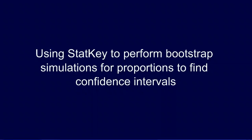Now let's look into the details of how you actually go about performing a bootstrap simulation for a proportion in order to find your confidence intervals. And to do this we're going to use StatKey.